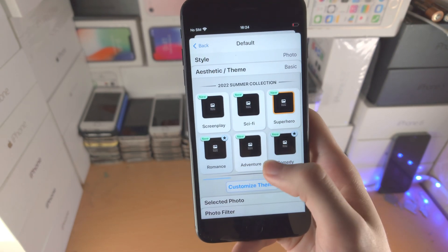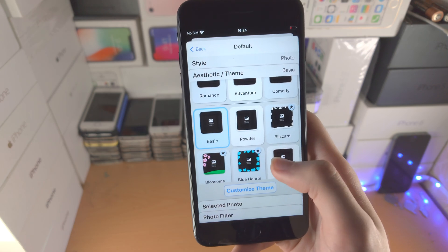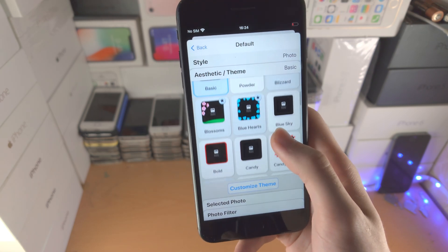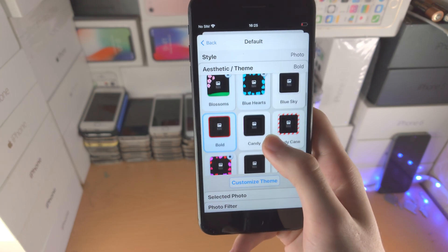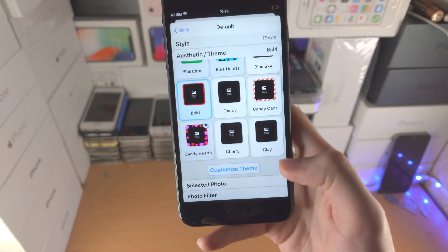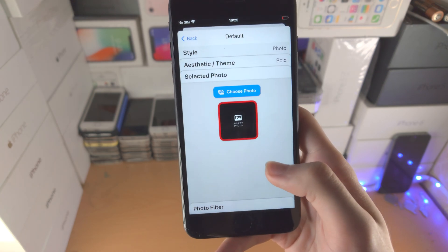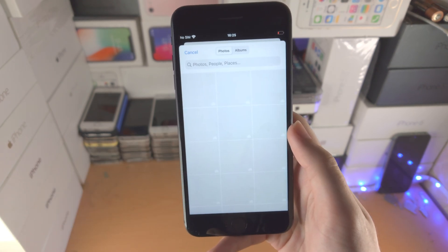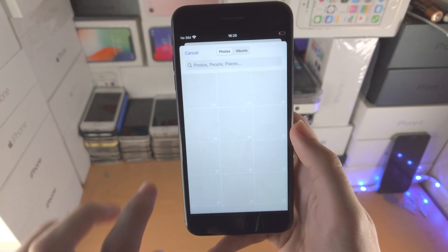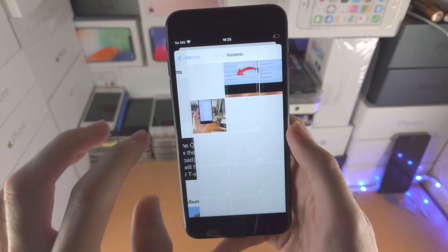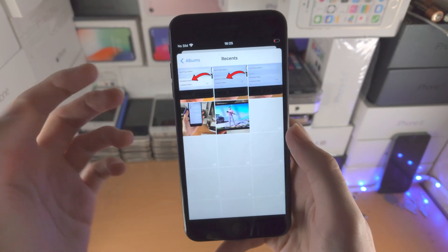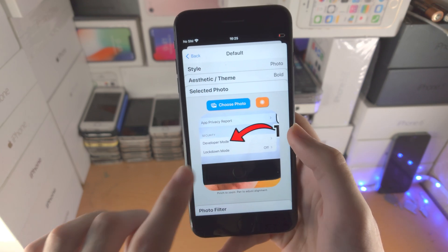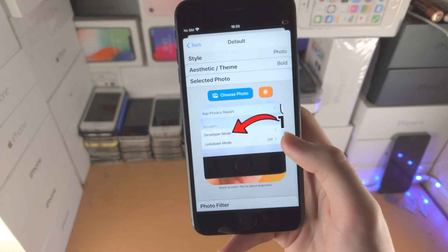So you can choose the background. Let's say you want blue hearts on the background of your photo — you can do that. Or maybe bold — I'm going to choose this one here and then tap on the next menu. For me it wants to choose a photo, so I'll tap on choose photo and select a photo I would like to use. Let's say I'll just use this photo right here, and then you can see the photo just like that.